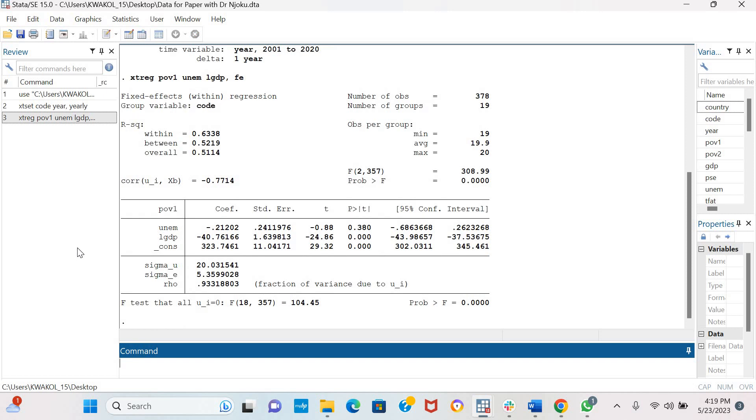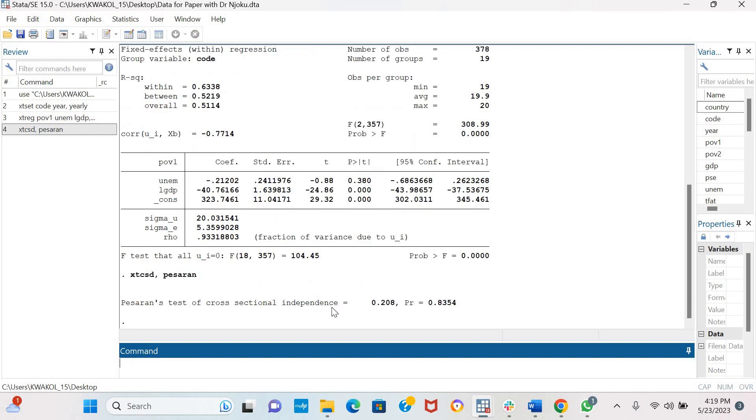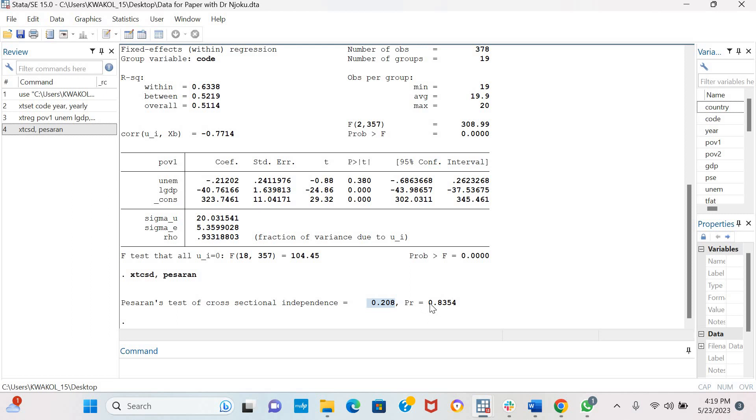So I have estimated a fixed effect model. Now I can test for cross-sectional dependence in the model. The command is XTCSD. You put a comma and press run. This is the first test. So this is the test statistic and this is the probability value. A probability value greater than 5% means that there is no cross-sectional dependence.